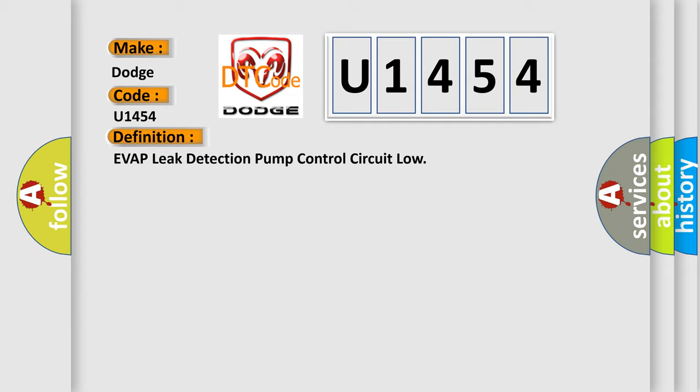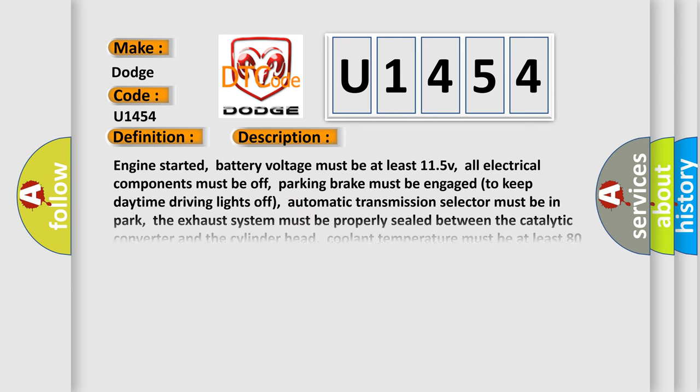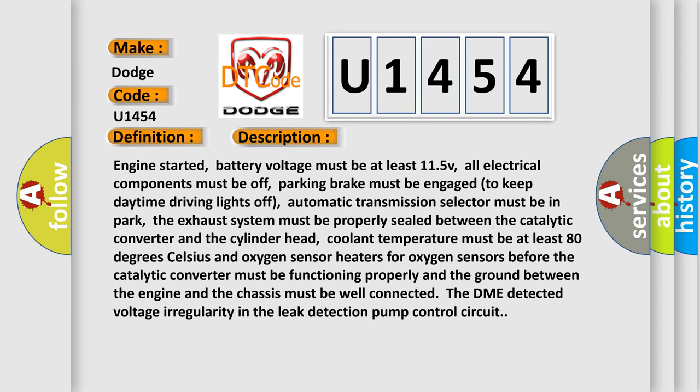And now this is a short description of this DTC code. Engine started, battery voltage must be at least 11.5v, all electrical components must be off, parking brake must be engaged to keep daytime driving lights off. Automatic transmission selector must be in park. The exhaust system must be properly sealed between the catalytic converter and the cylinder head. Coolant temperature must be at least 80 degrees Celsius and oxygen sensor heaters for oxygen sensors before the catalytic converter must be functioning properly and the ground between the engine and the chassis must be well connected. The DME detected voltage irregularity in the leak detection pump control circuit.